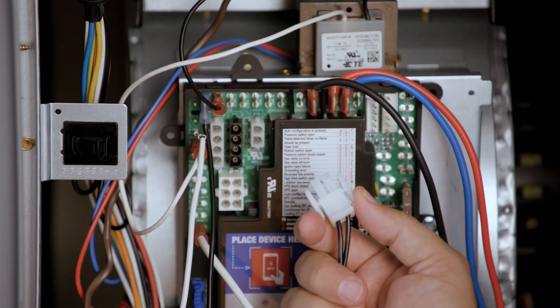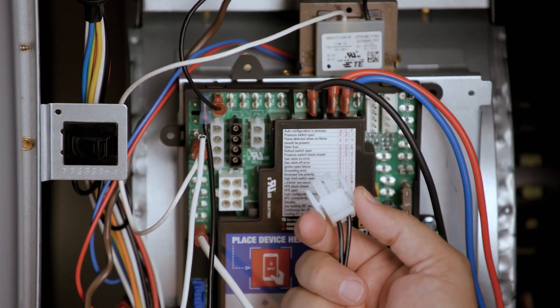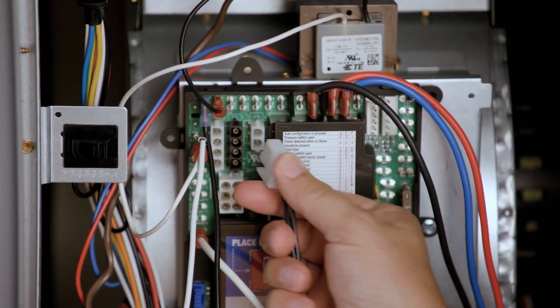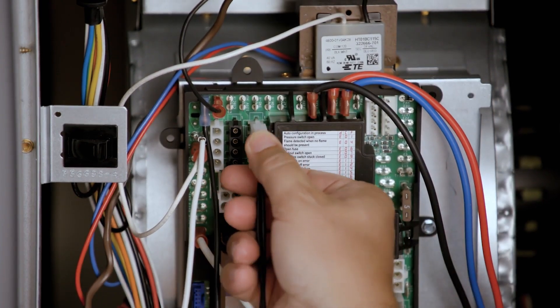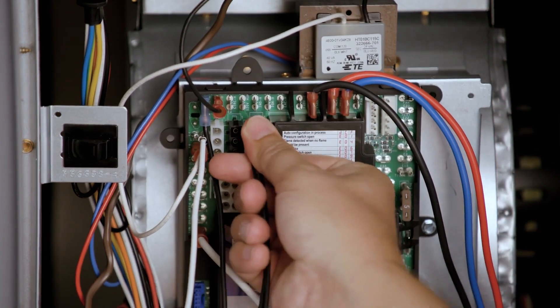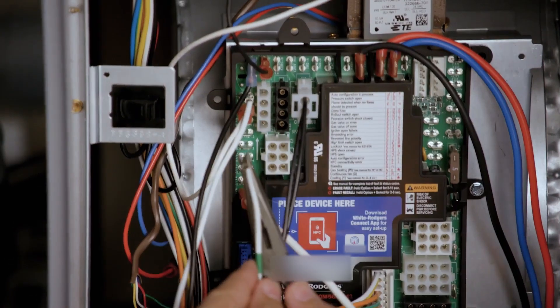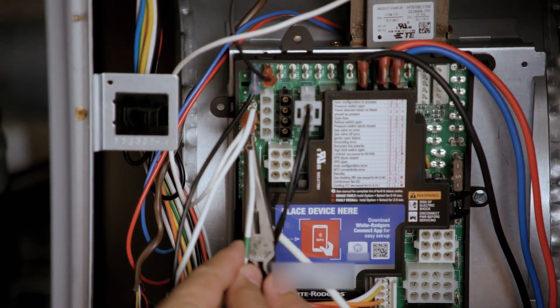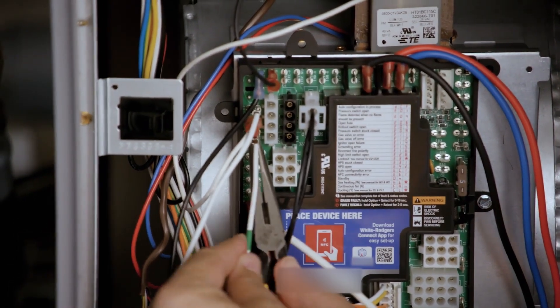Identify the correct inducer-igniter plug. For this application, plug in the two-wire plug for the inducer and igniter and connect the neutral wires to any of the available neutral spades.